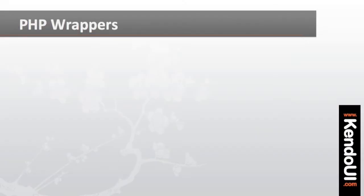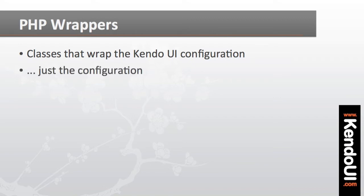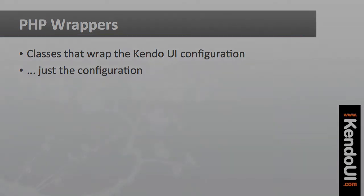The PHP wrappers for Kendo UI provide a set of classes to wrap up the configuration of its control suite. Now this is an important point to note. These PHP wrappers are just wrapping the configuration of the controls. I'll talk about this more, but to start with, I want to show you how easy it is to get a control in place.